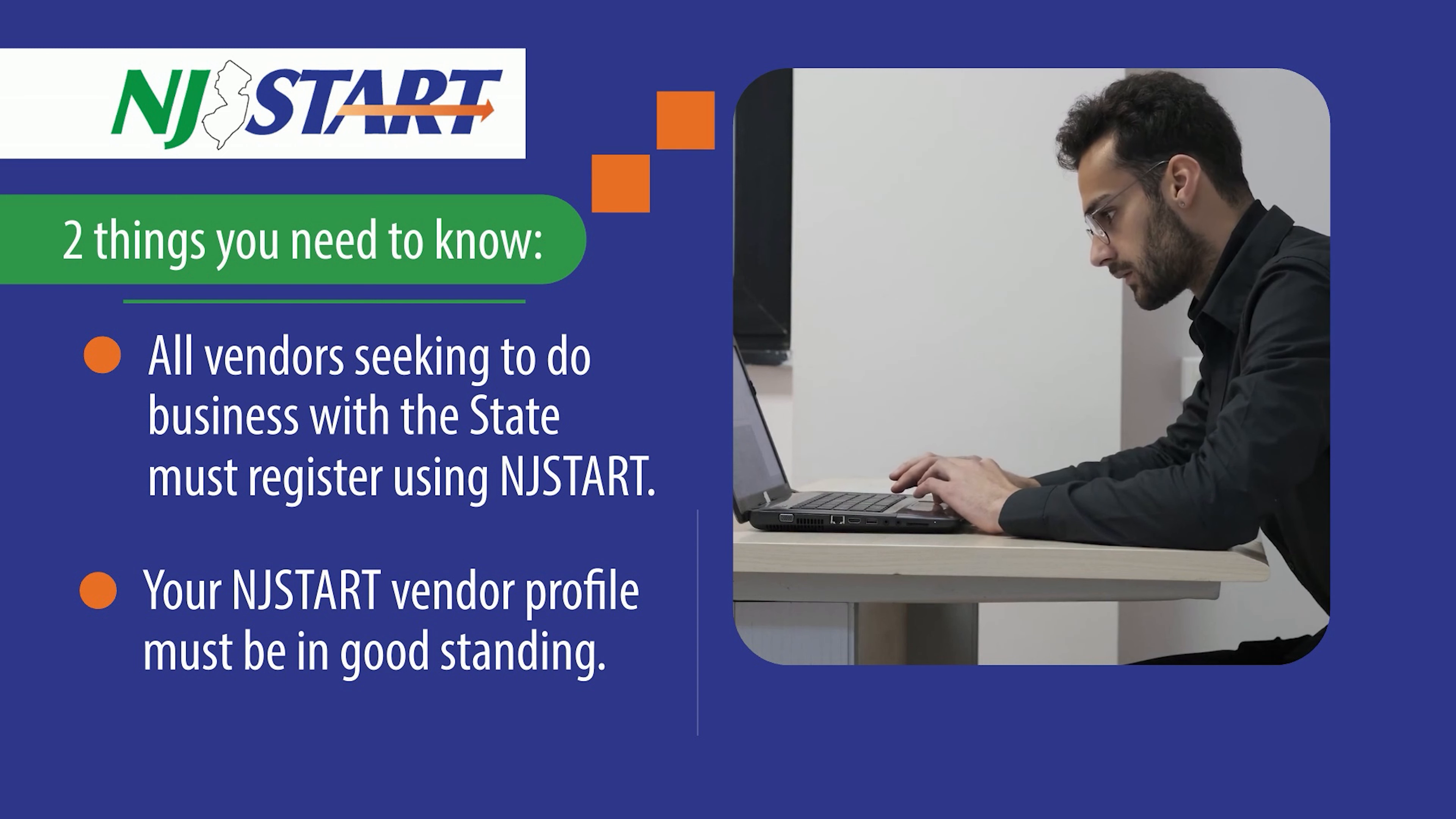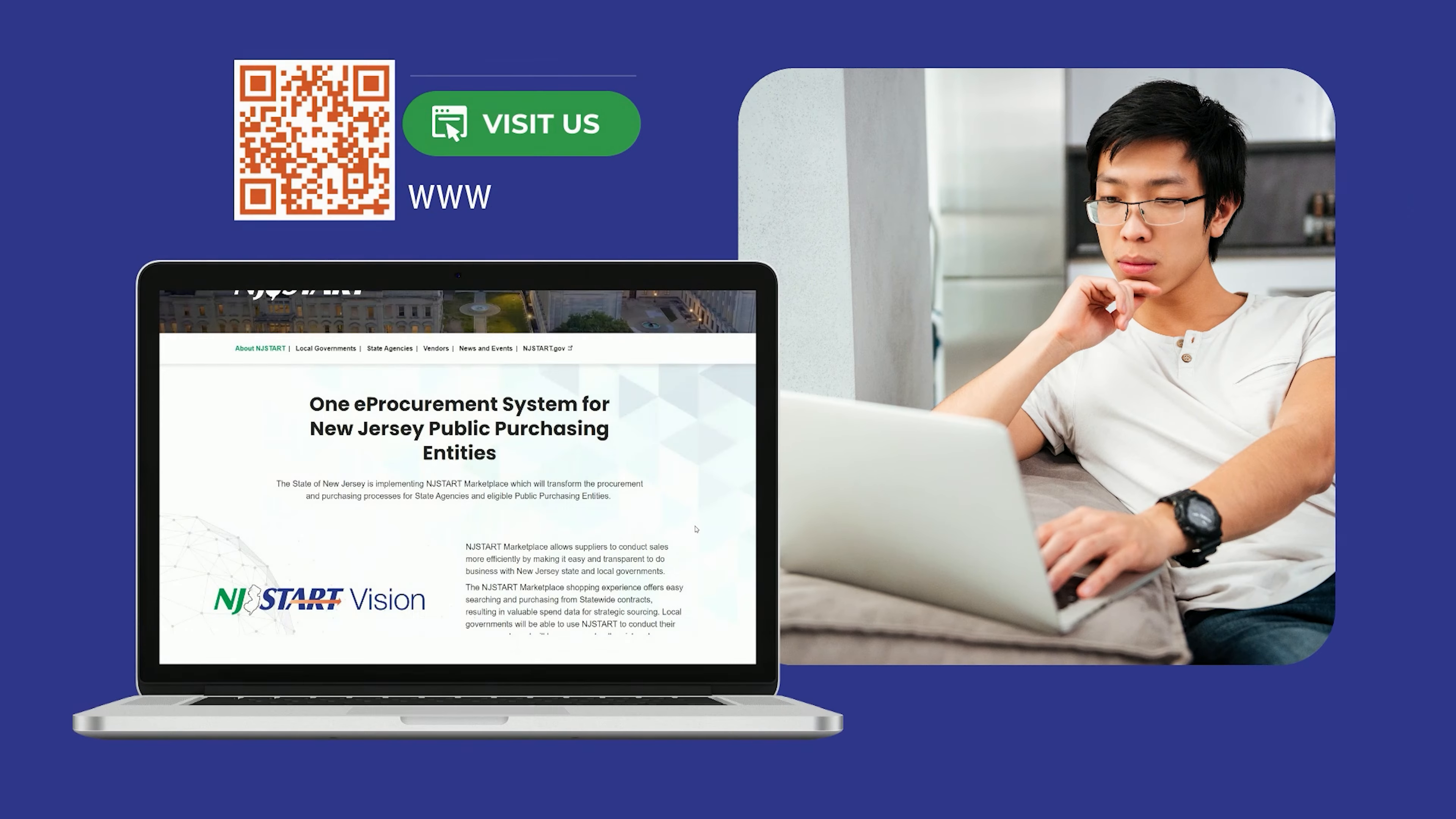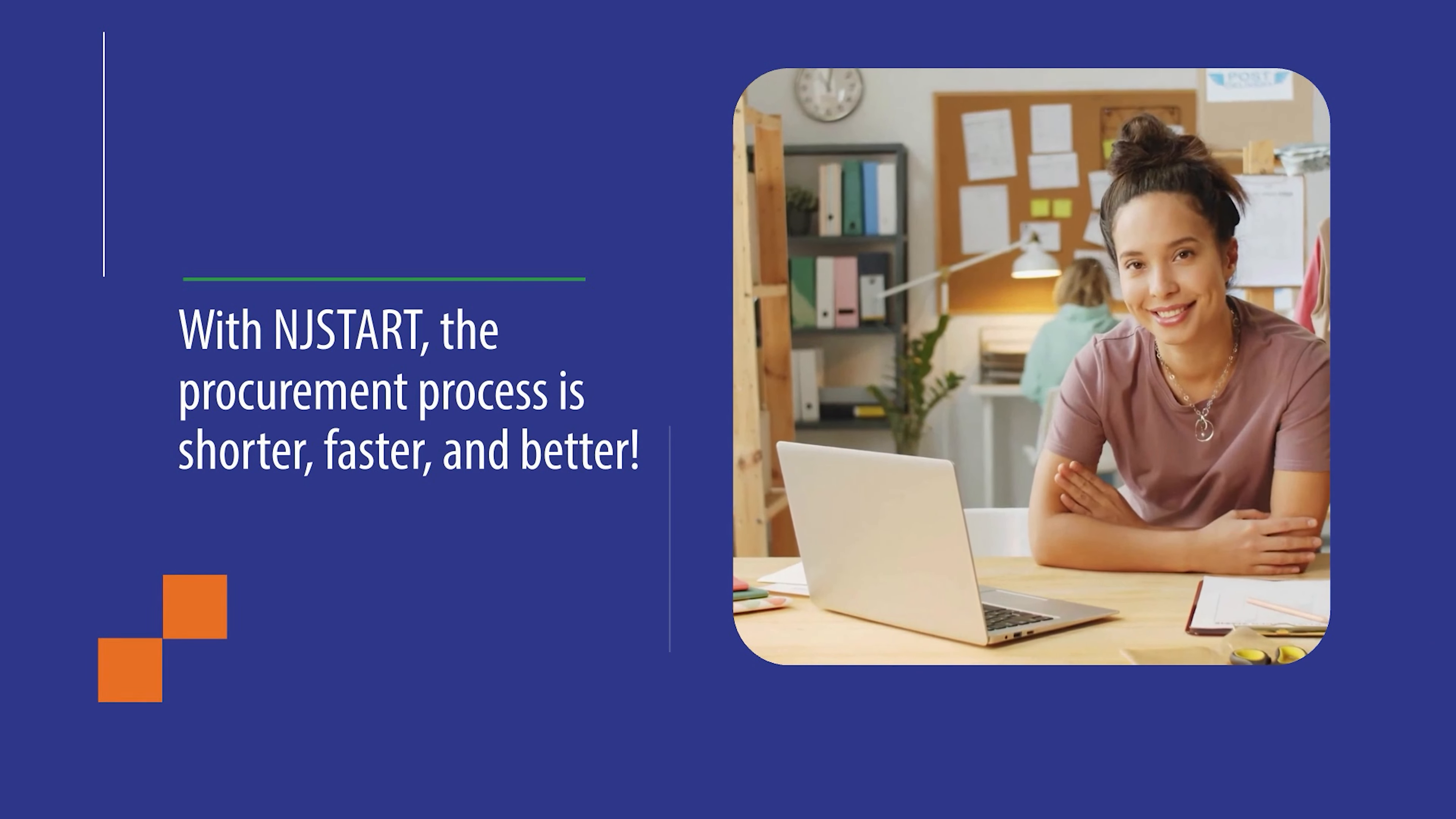In the past, bidders were required to complete and submit forms with each proposal. With NJSTART, you can update your profile in advance, and in some cases, you may not be required to complete a form at all. With NJSTART, the procurement process is shorter, faster, and better.